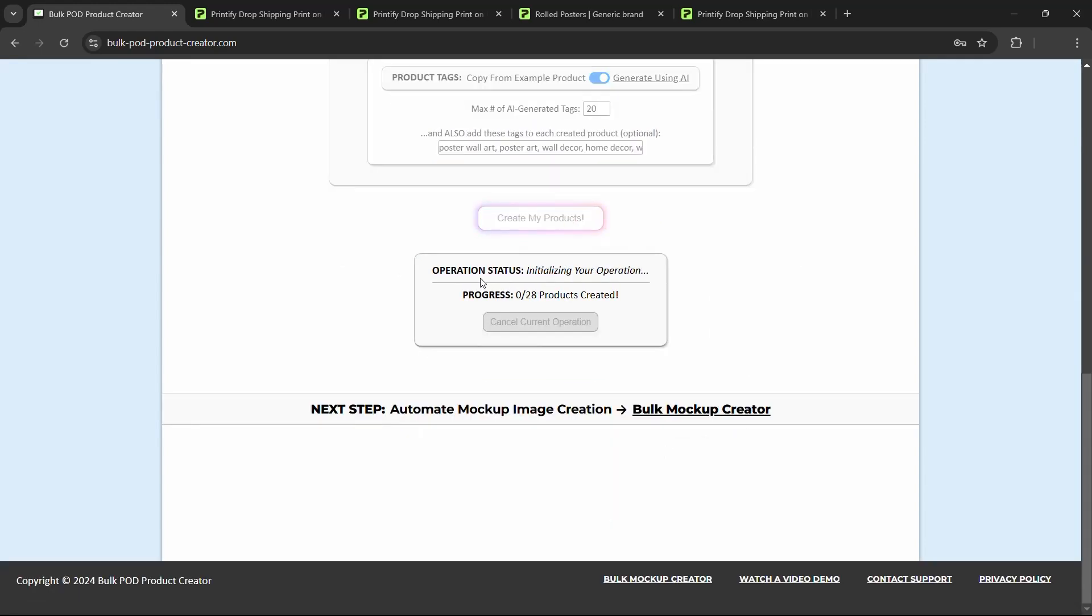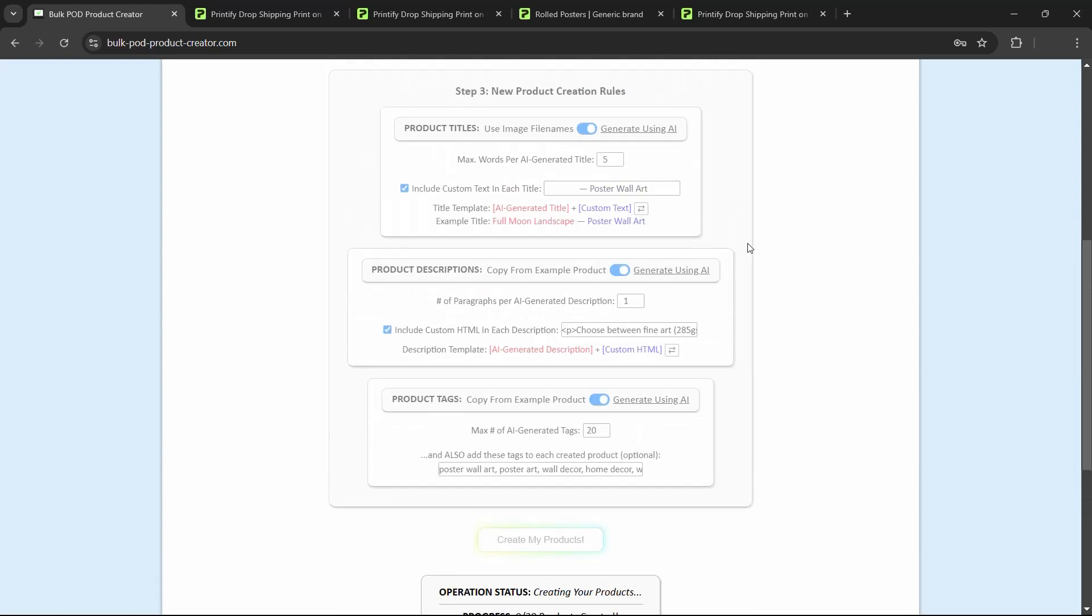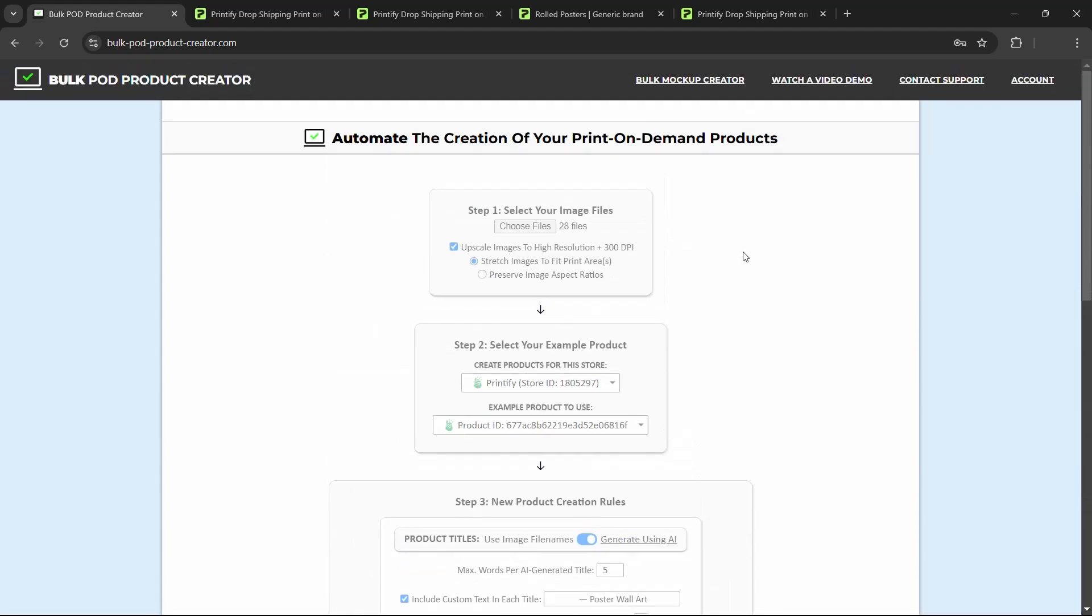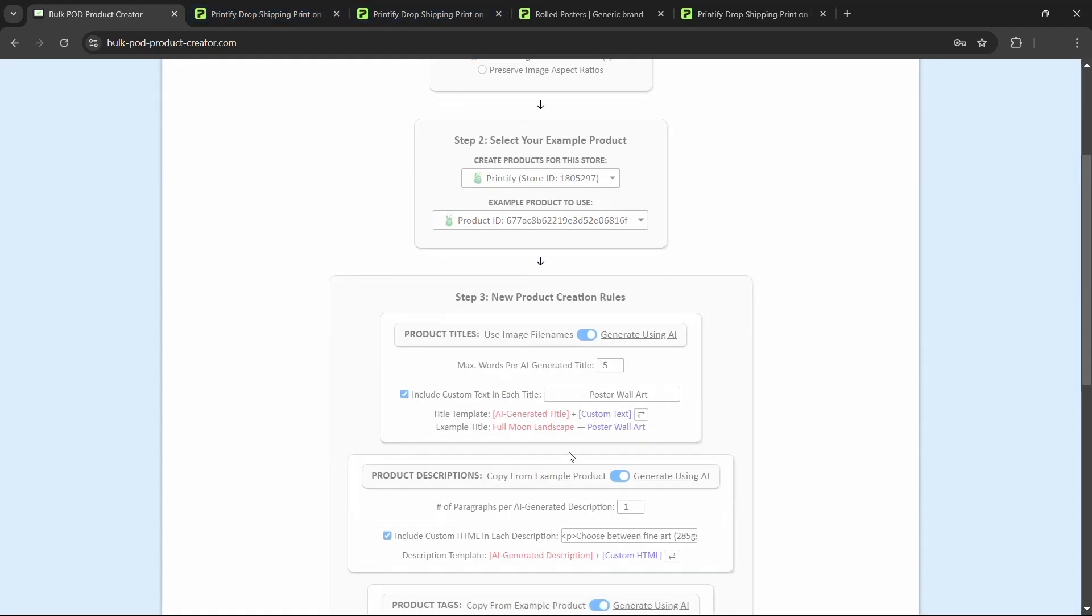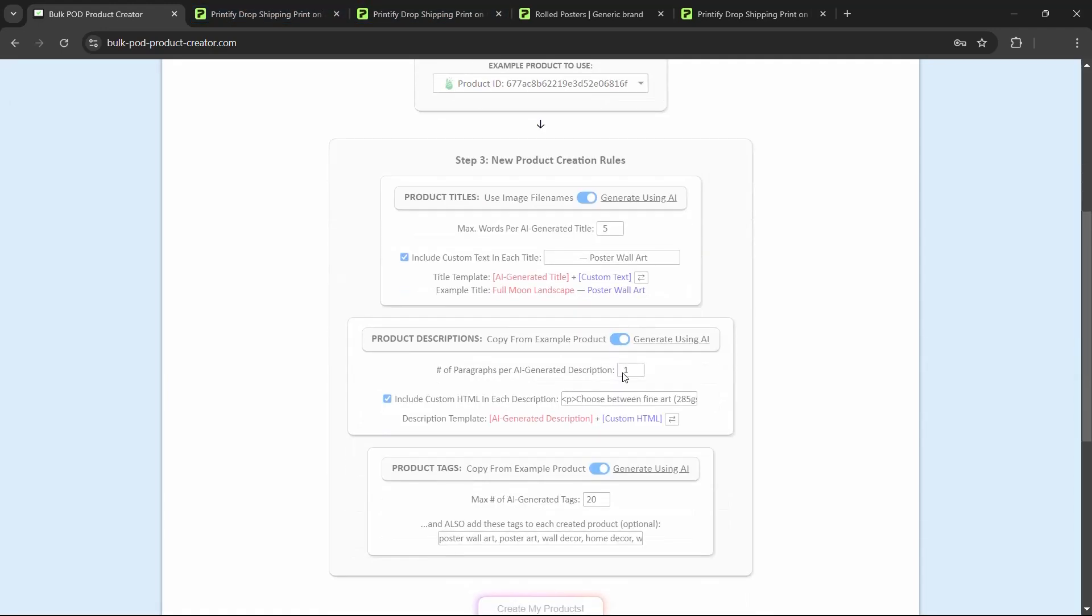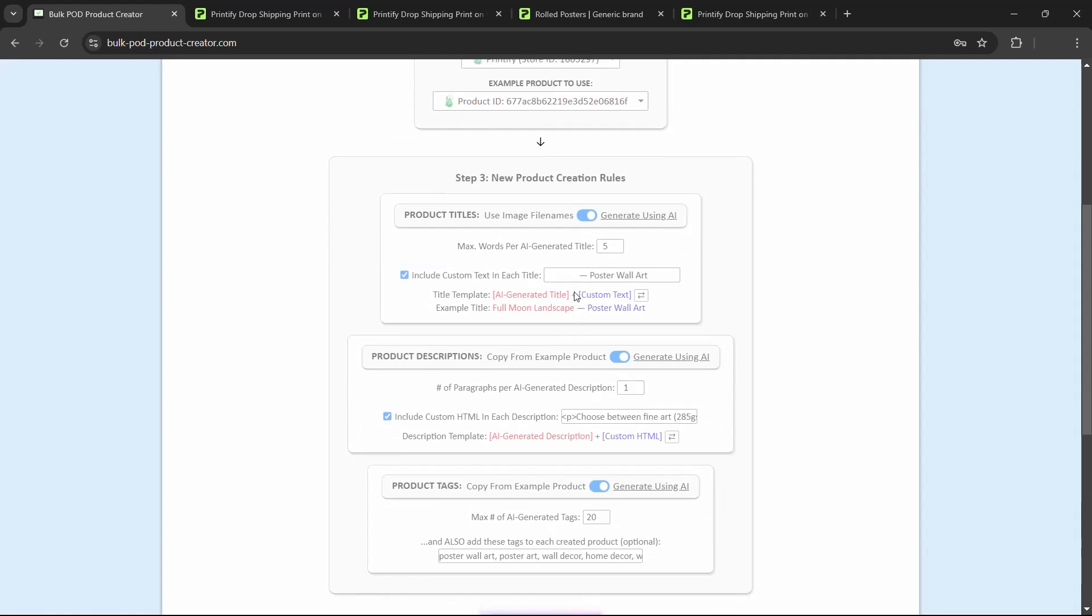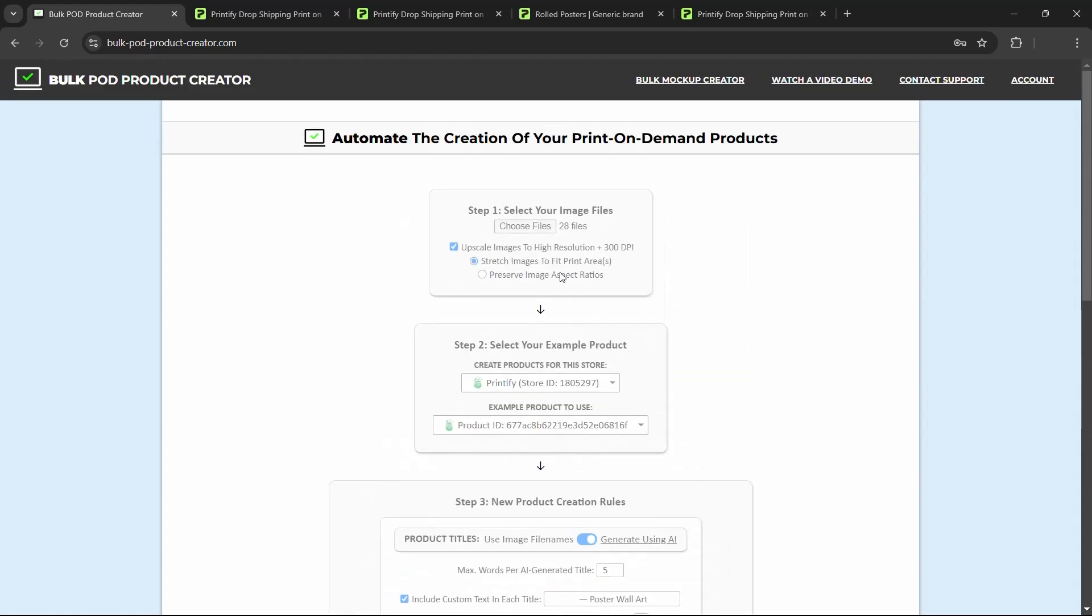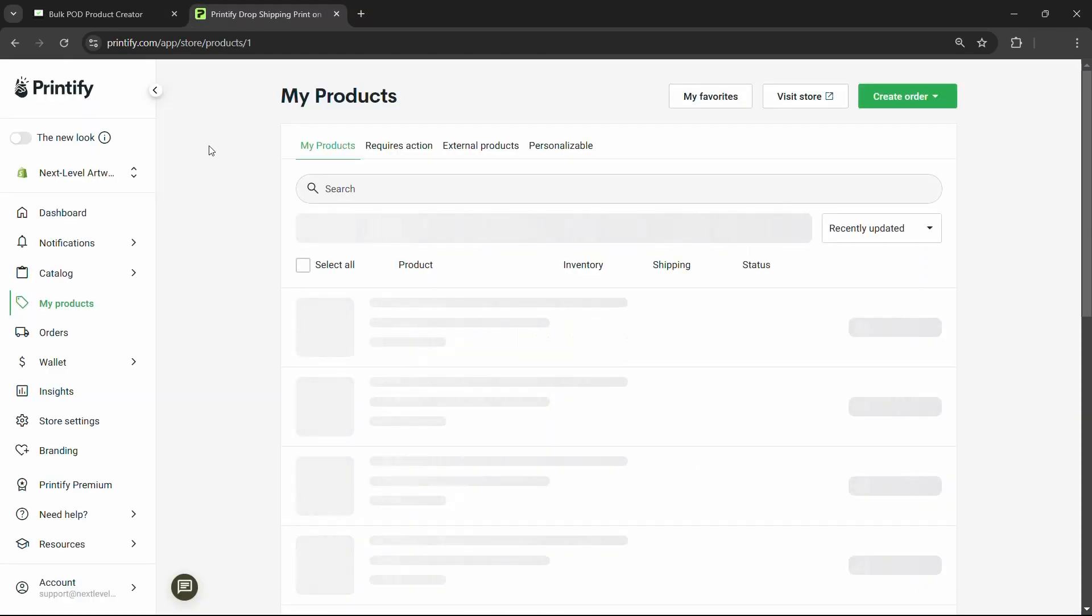We're going to click create my products. It'll say initializing your operation, creating your products. And now we can just sit back and relax. This tool is just going to be working its magic. It's going to be upscaling the images, resizing them as needed, uploading them to Printify, creating the products, passing the images through the AI image recognition to generate the text inputs, all that good stuff completely automated, 100% on autopilot.